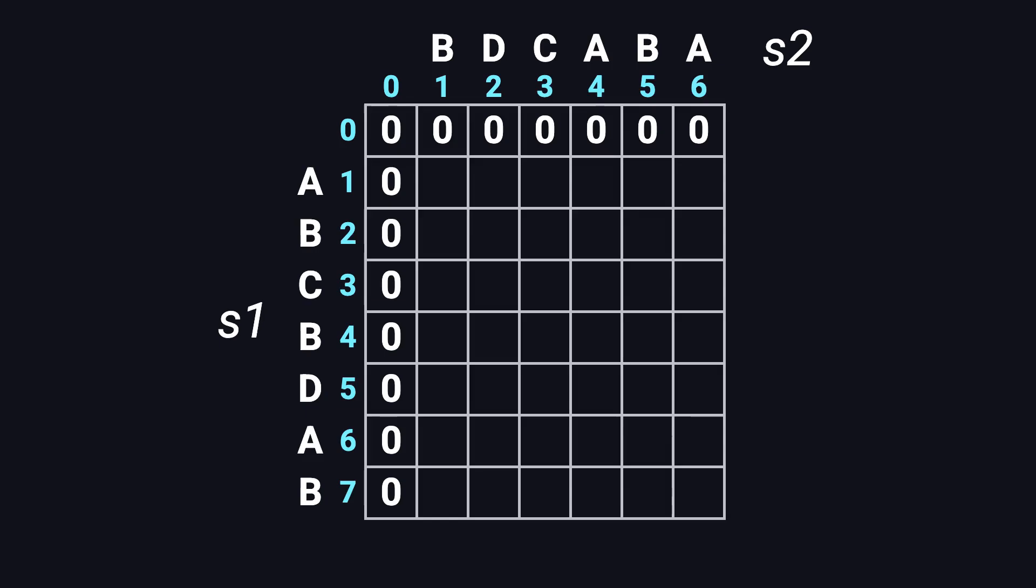Each cell, DP[i][j] in the table, represents the length of the longest common subsequence between the first i characters of the first string and the first j characters of the second string.